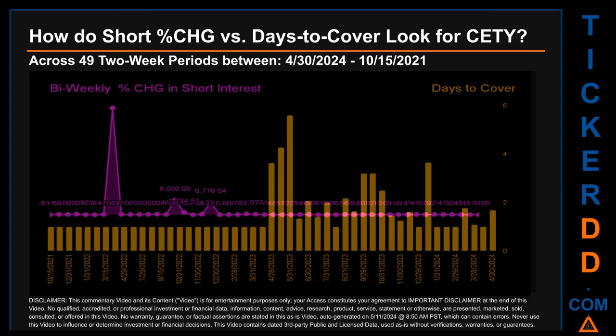Zooming out, I looked across 49 two-week snapshots from the latest found April 30th, 2024 to the oldest found October 15, 2021. In the graph, I overlaid the weekly percentage change in short interest against days to cover across these 49 snapshots. The average percentage change of short interest was about 1,564.74%. The largest percentage increase was 58,725.00%. The largest percentage decrease was minus 99.47%, occurring once on February 15, 2022. The average days to cover was about 1.53, with the biggest at 5.59 on May 31st, 2023.